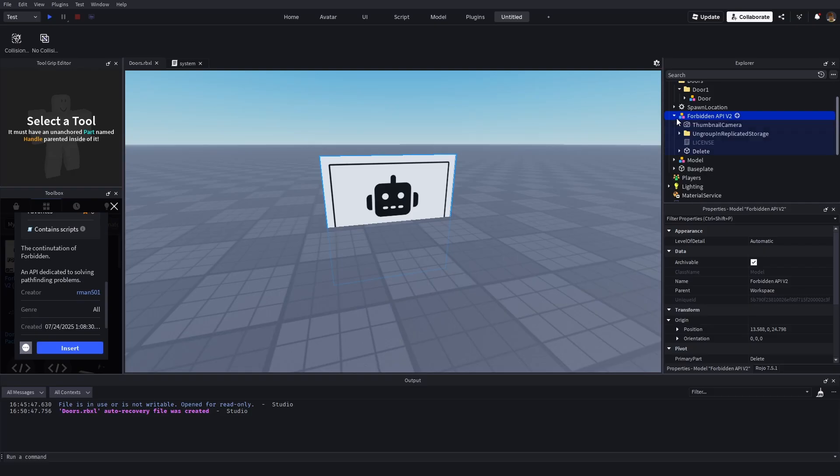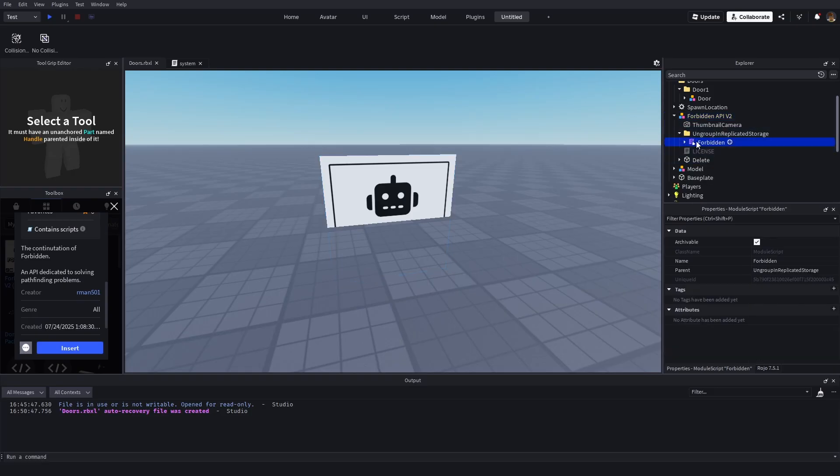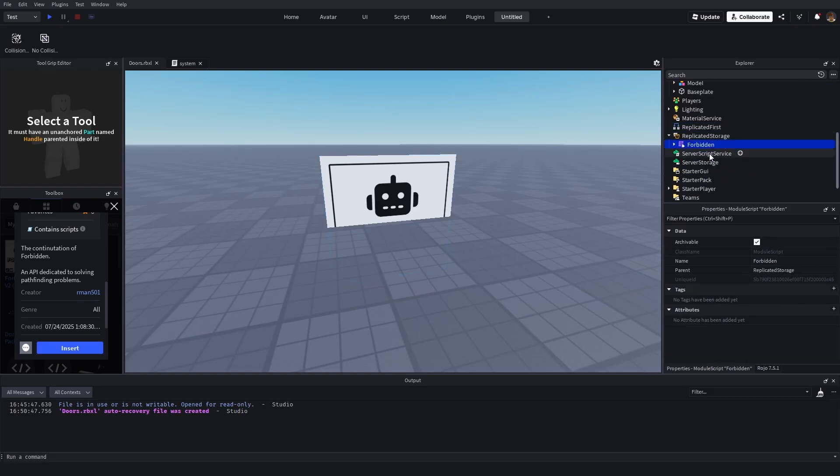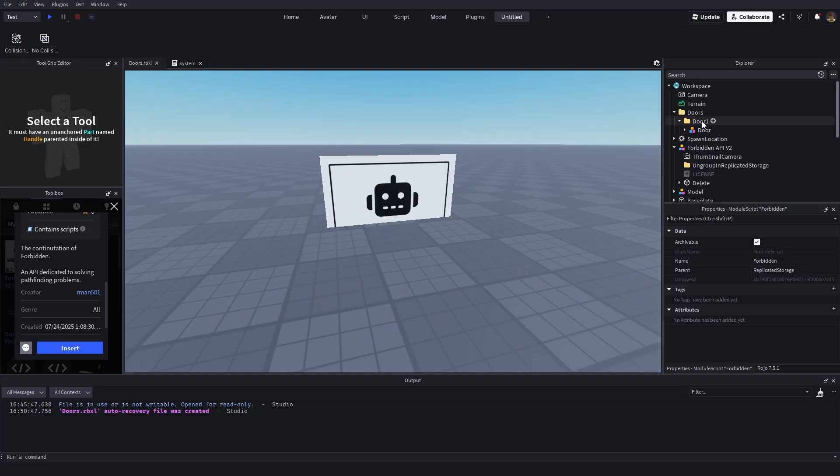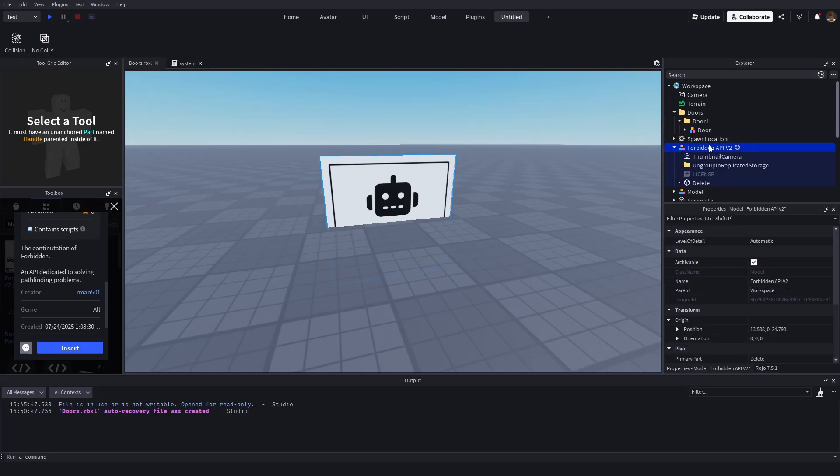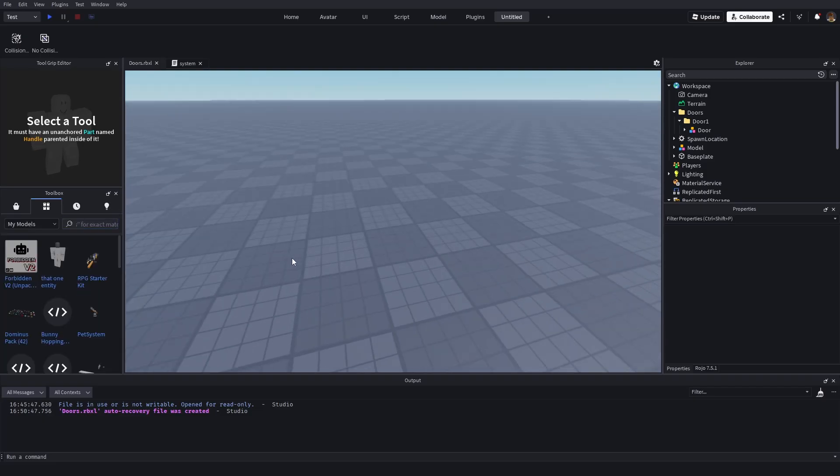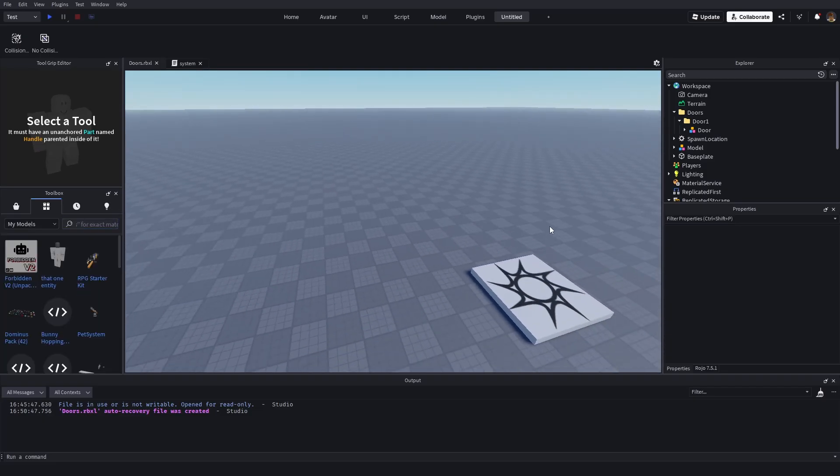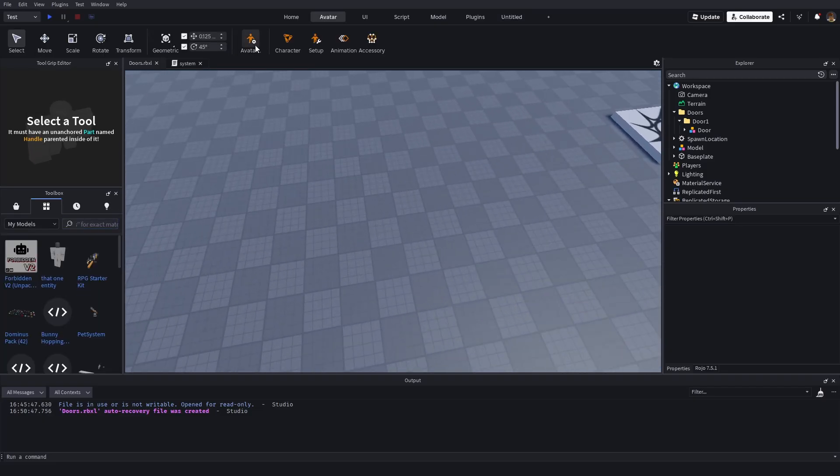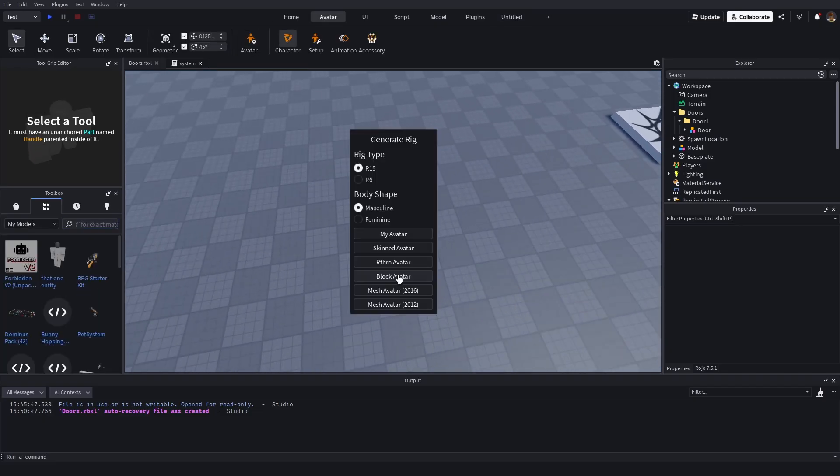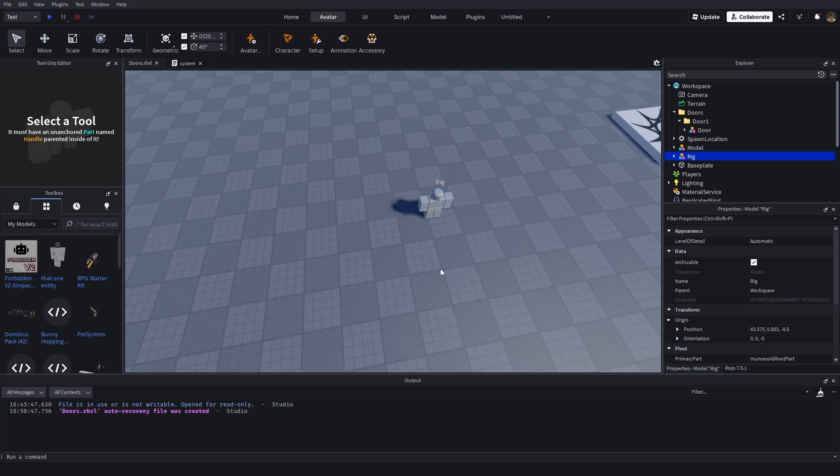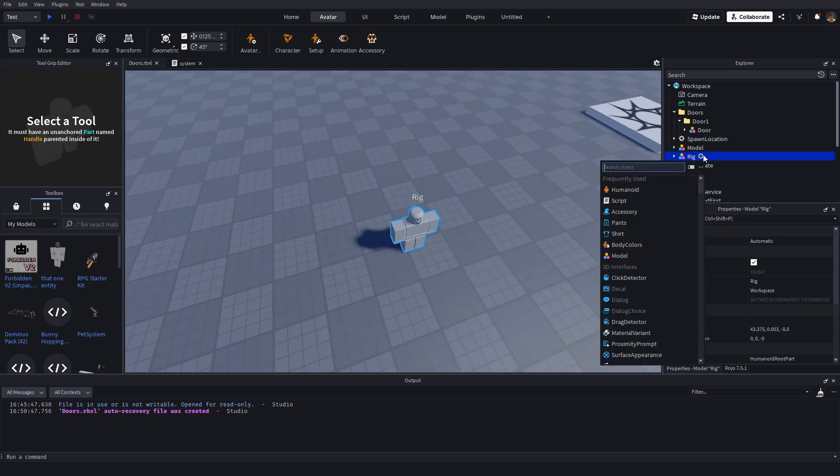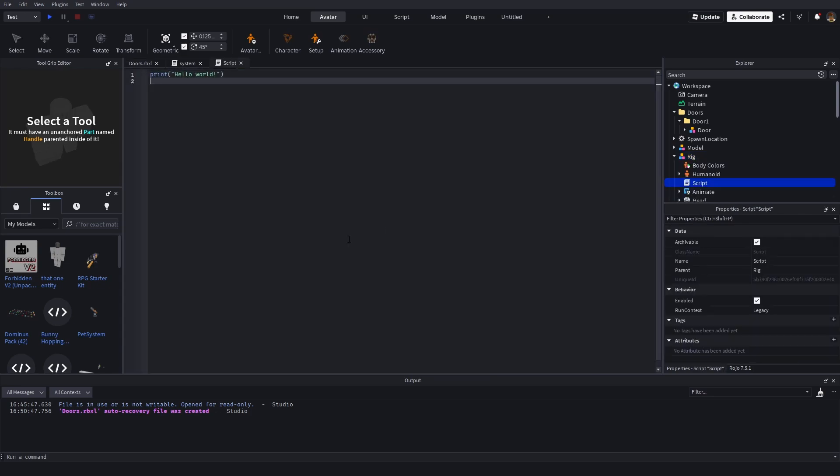It's just a pathfinding library, which means we're still writing our own code for how the NPC works. However, when we do that NPC code, we're going to be using the Forbidden pathfinding system just to get the pathfinding work. So once you have it added to your game, go to Avatar and add in a character avatar and add a script inside of it.